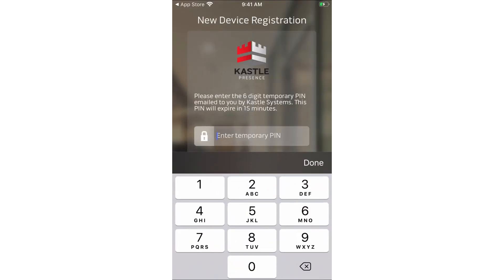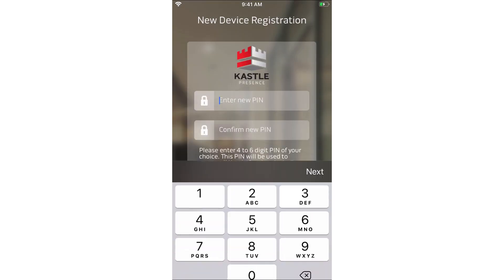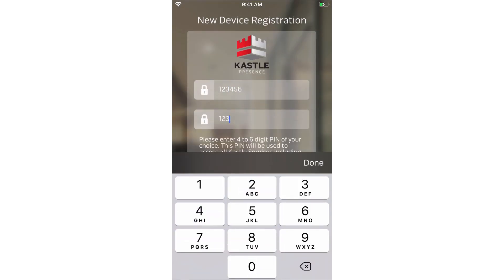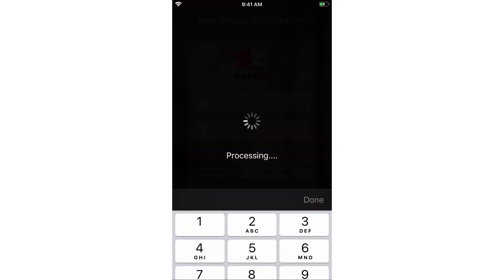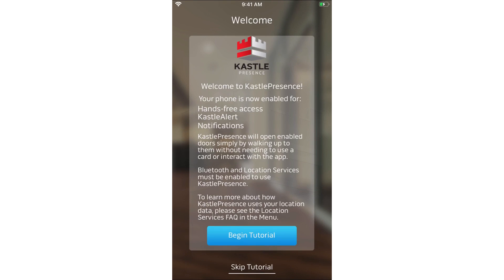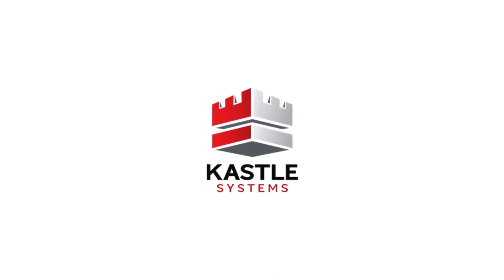Enter the PIN. You can then set up the PIN of your choice. You will then receive your Welcome to Castle Presence statement. You'll be given the opportunity to review the tutorial if you desire. Thanks for using Castle Presence!